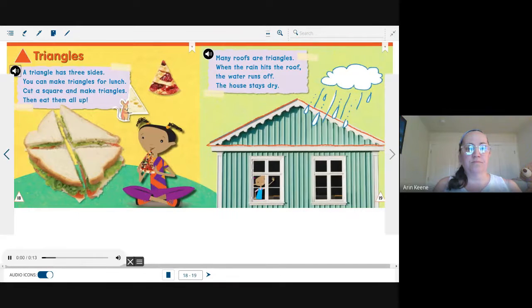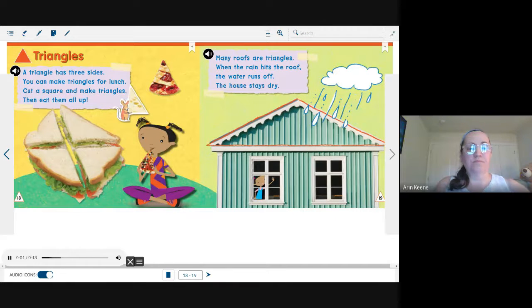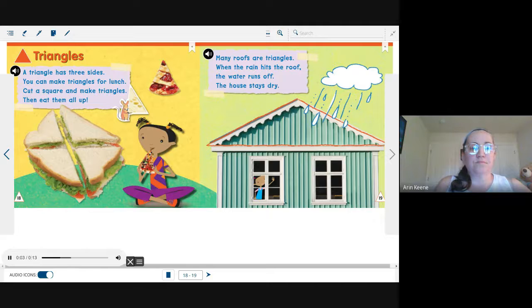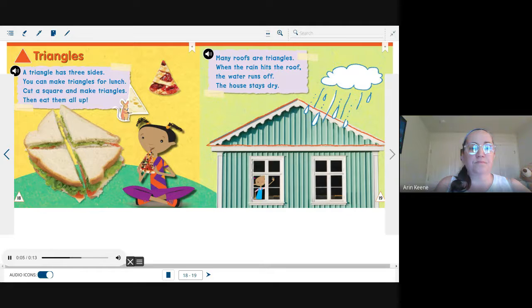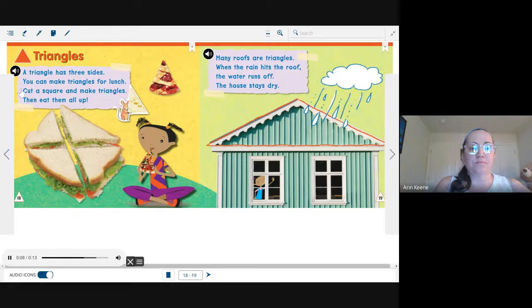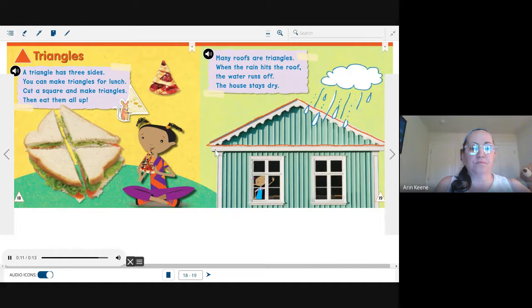Triangles. A triangle has three sides. You can make triangles for lunch. Cut a square and make triangles. Then eat them all up.